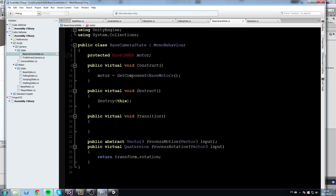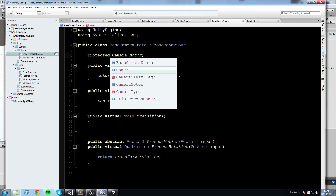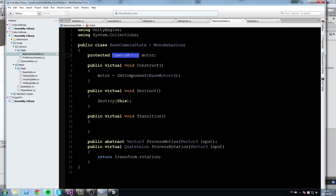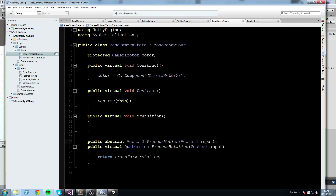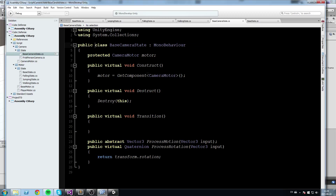Actually this is going to be the CameraMotor place — copy it and replace it in the constructor as well. The constructor is fine, transition is fine, and the other two are good. This is an abstract function so we need to turn this class into an abstract class. Copy that, put it right before 'class', and that's pretty much it for our base camera state.